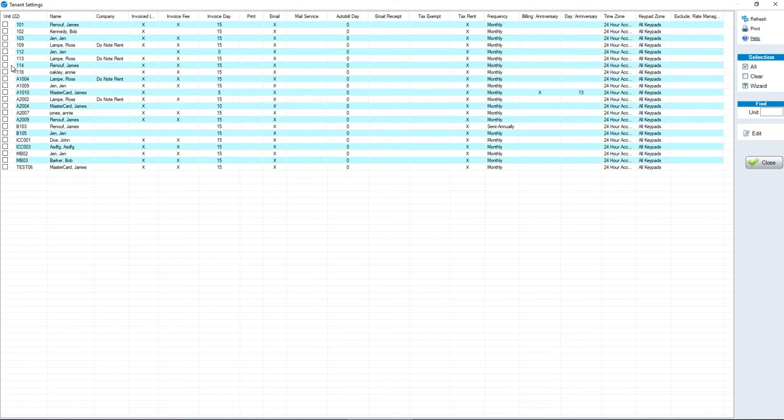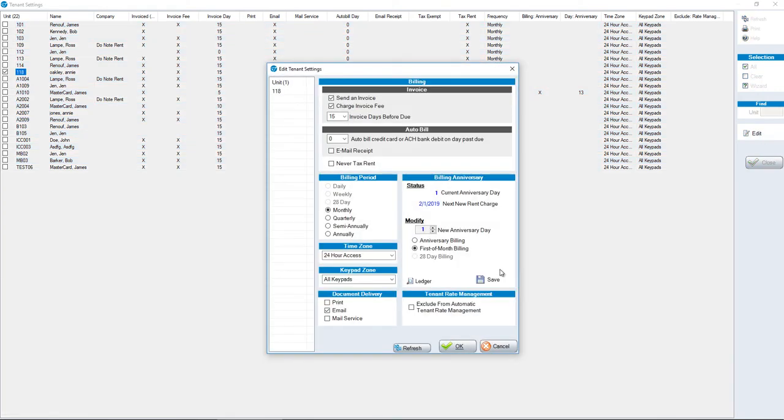Click on the selection box for the respective tenant that you wish to change, then click Edit on the right-hand side.